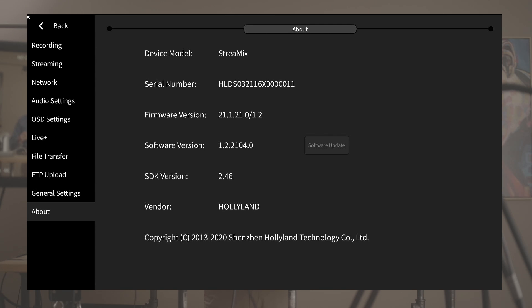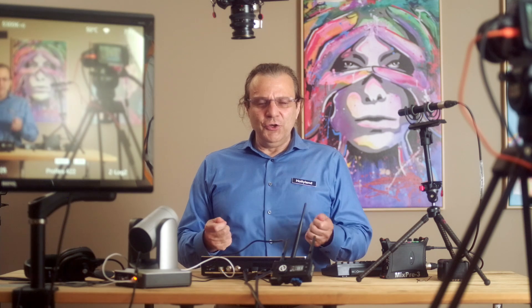All right ladies and gentlemen, this wraps up the tutorial video for the Hollyland Streamix. It's such a rich featured device but it's so intuitive and easy to use.